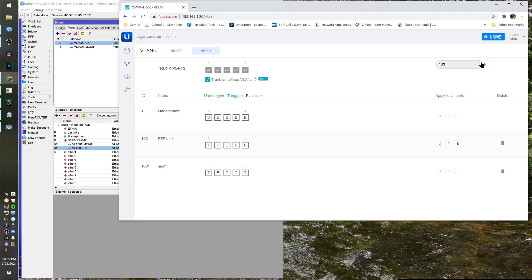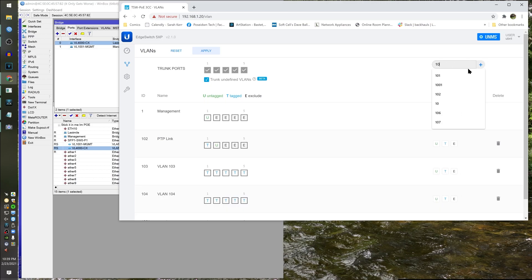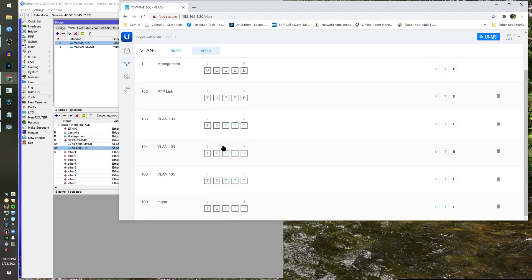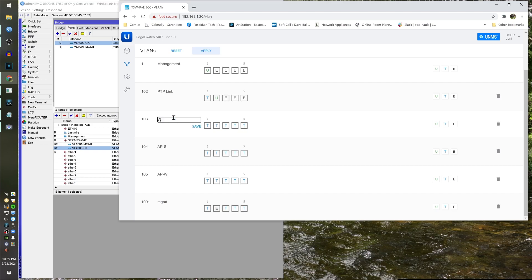So we're going to need to make port-based VLANs 103, 104, and 105. These are our port-based VLANs — so this is going to be AP West, this one here AP South, and AP East. So now we have to do a port-based VLAN for each one of these interfaces, because there's no port isolation on this switch.